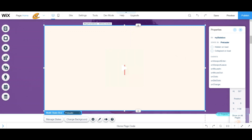Welcome back to a Nino tutorial. Today I'm going to be talking to you guys about Multi-State Box. This is a new feature that Wix has to offer and I'm excited to give you a basic tutorial about it.